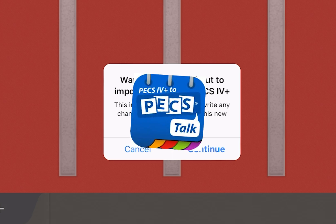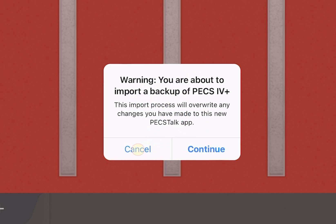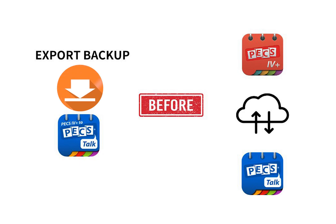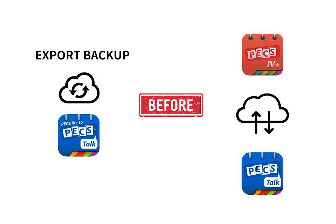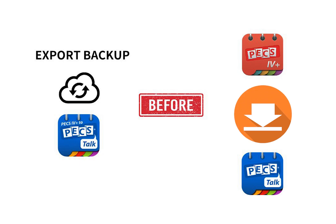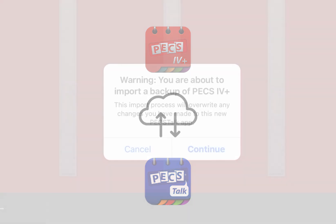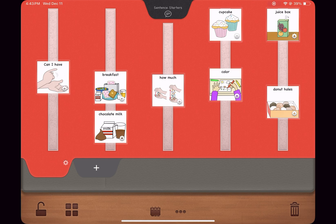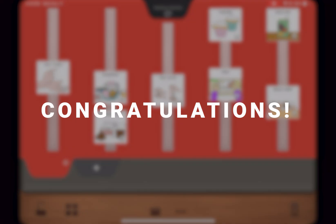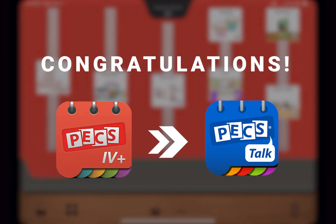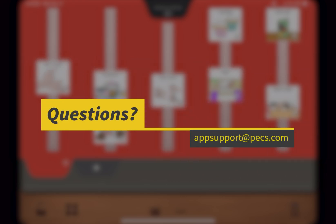This import process will overwrite any changes that have been made to the new PECS Talk app. If you have already created books in the new app and want to save them, tap Cancel. You will then need to backup your current data in PECS 4 Plus to PECS Talk before importing your backup file from PECS 4 Plus. Alternatively, if you are ready to import your backup file from PECS 4 Plus, tap Continue. It will take a few moments for the import process to be completed. Once the import process is completed, the app may restart. Congratulations! You have successfully migrated from PECS 4 Plus to PECS Talk. If additional help is needed, contact us at appsupport@pecs.com.